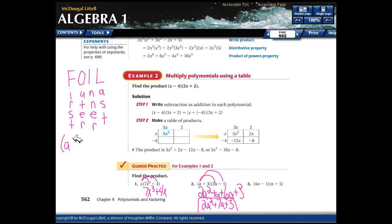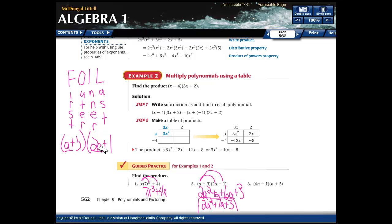Here's what that means on the problem we just did: (a + 3)(2a + 1). Multiplying the first terms — the first terms in each binomial — gives a times 2a, which is 2a squared. The outer terms are the ones on the outside of each binomial: a times 1 is just 1a.